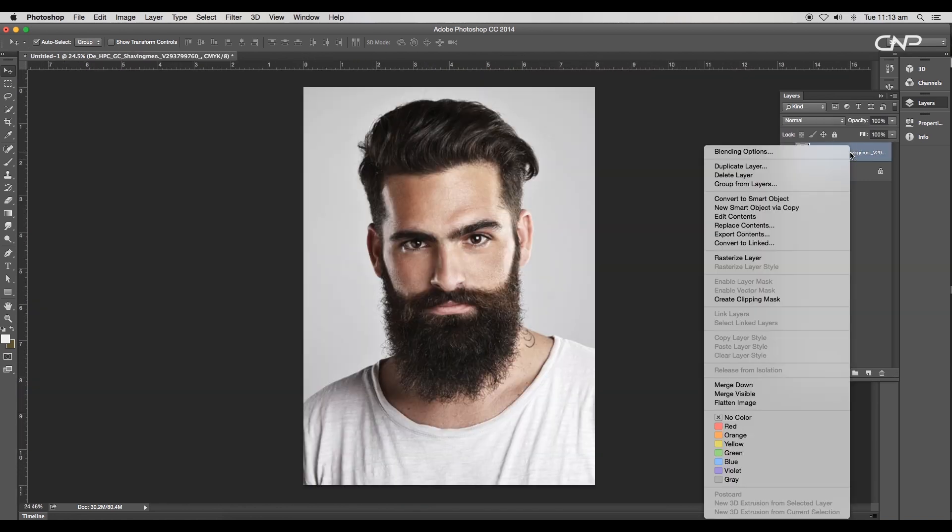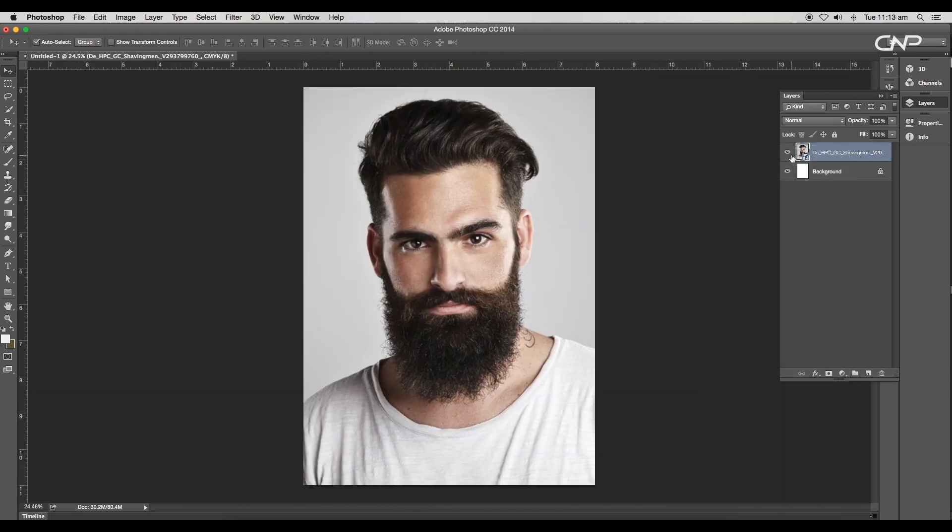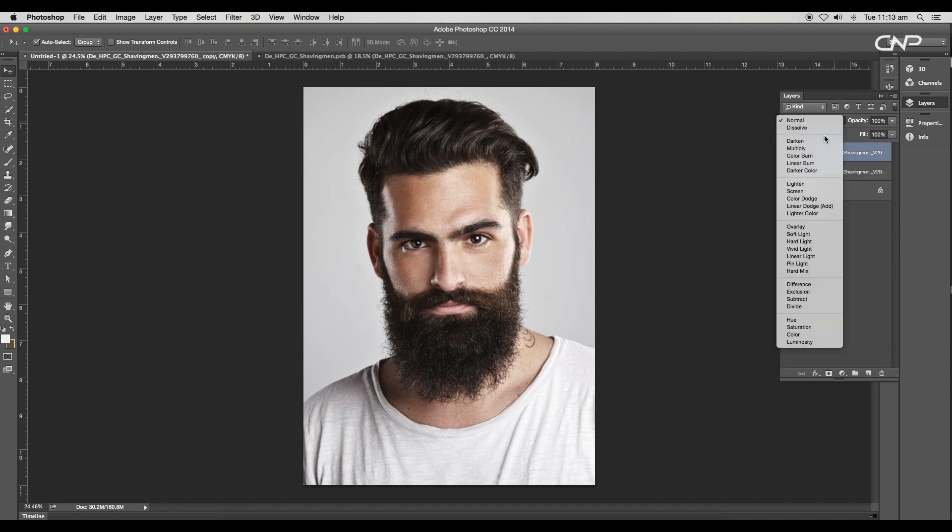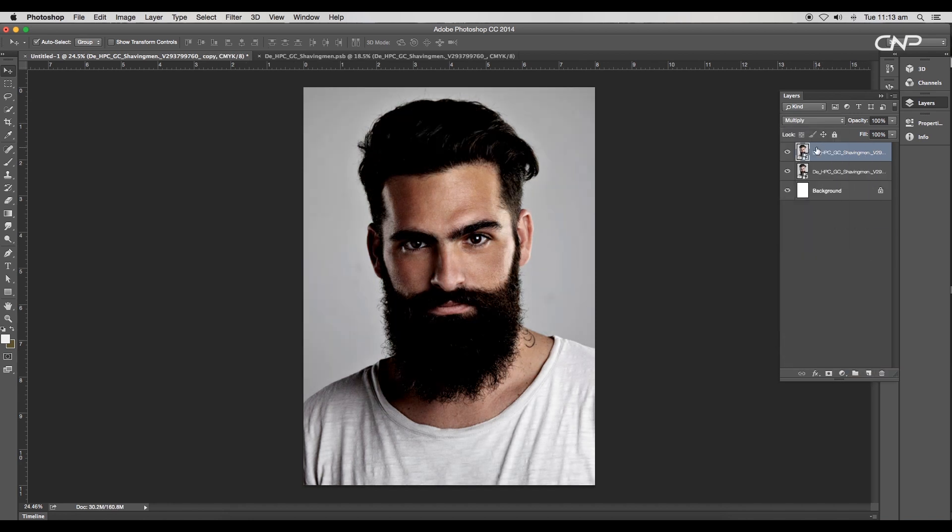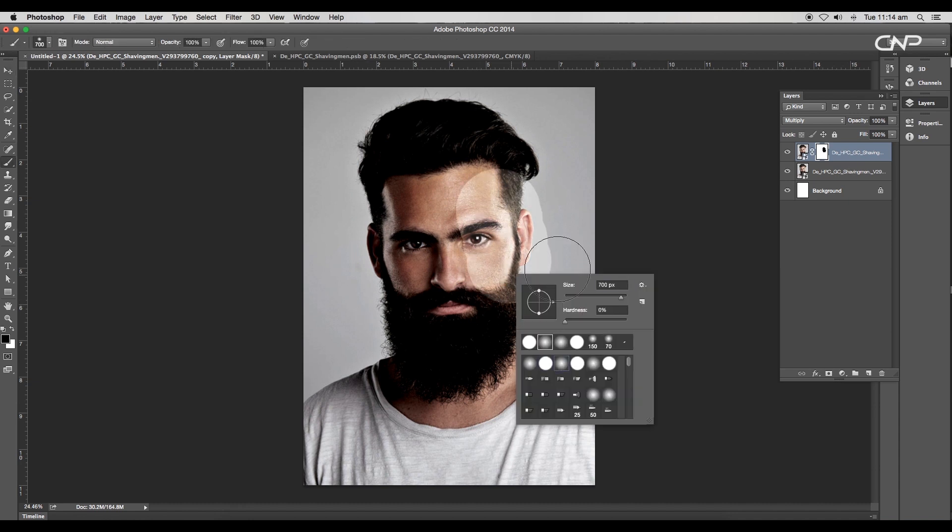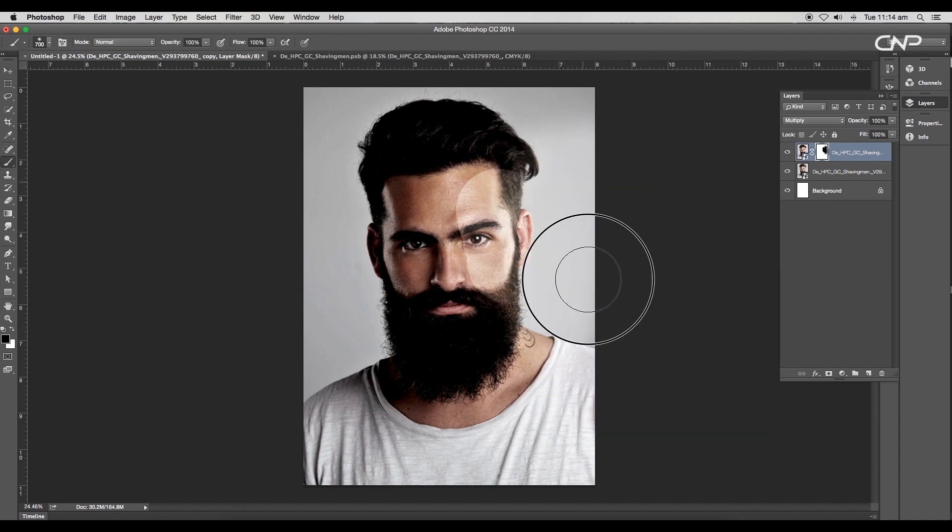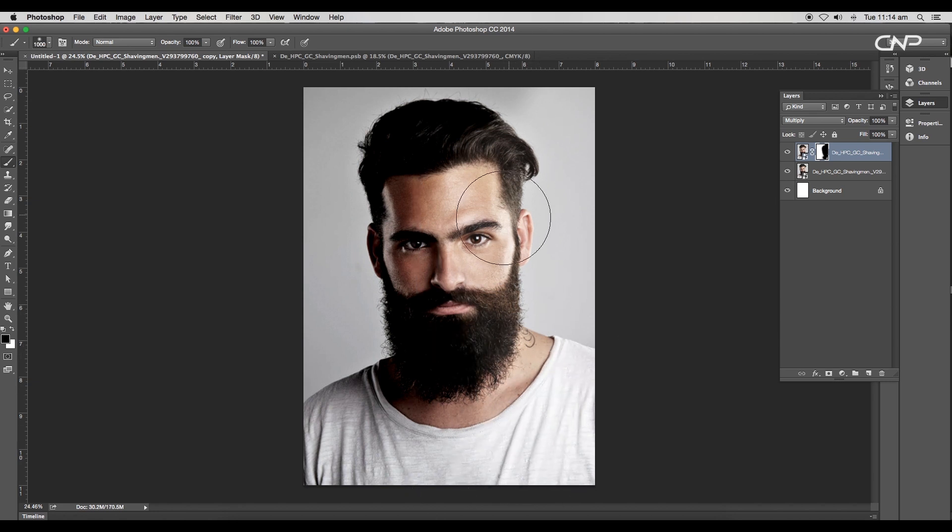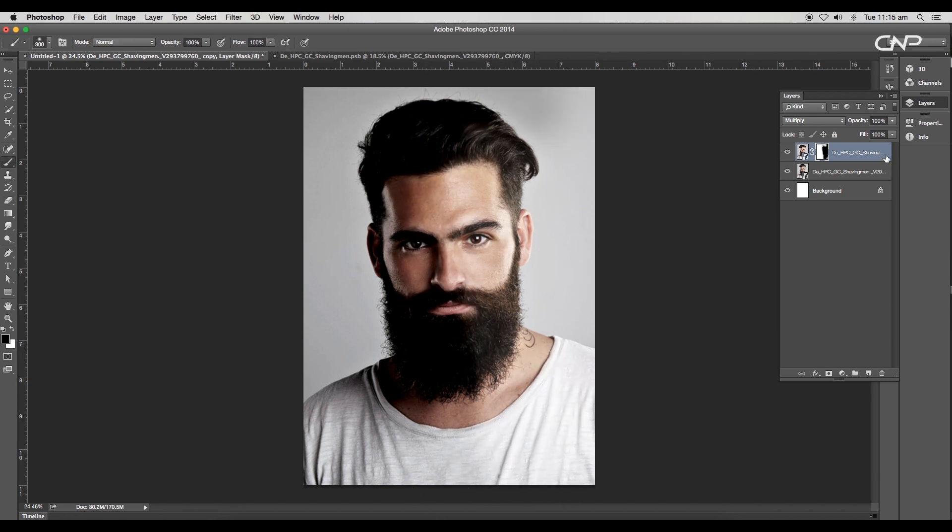First select the image layer and convert it to a smart object. Create a duplicate of the layer and change the layer mode to multiply. Add a layer mask to the layer, then with the soft brush tool mask out the area from the left side, leaving the right side face darker compared to the left. Create one more duplicate of the layer.